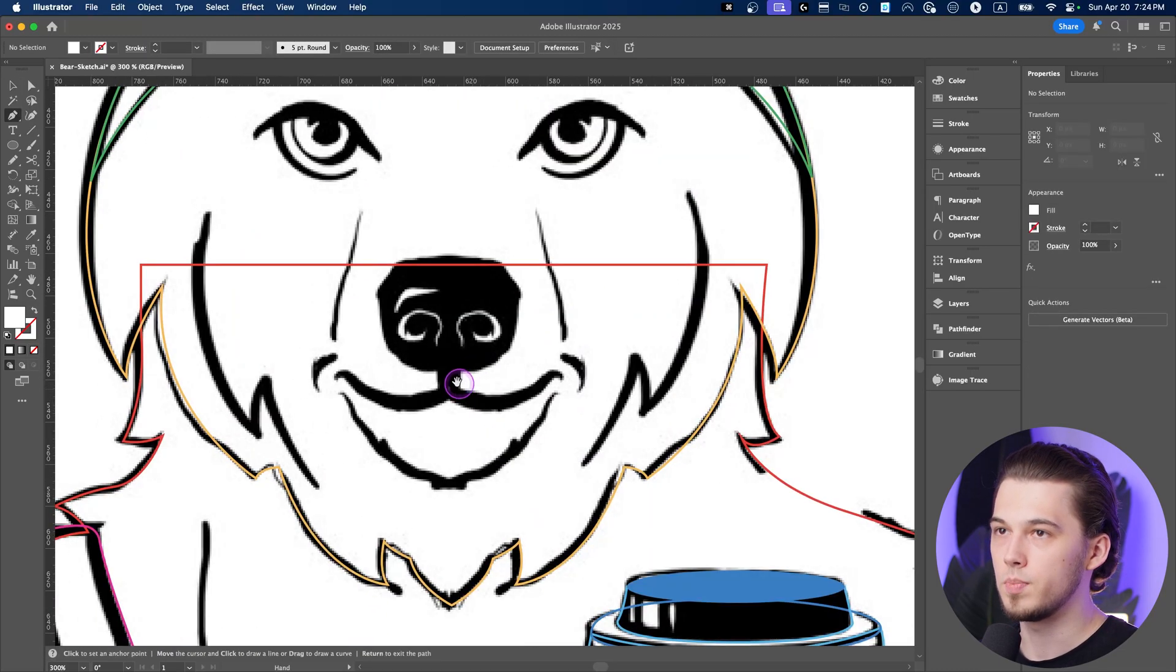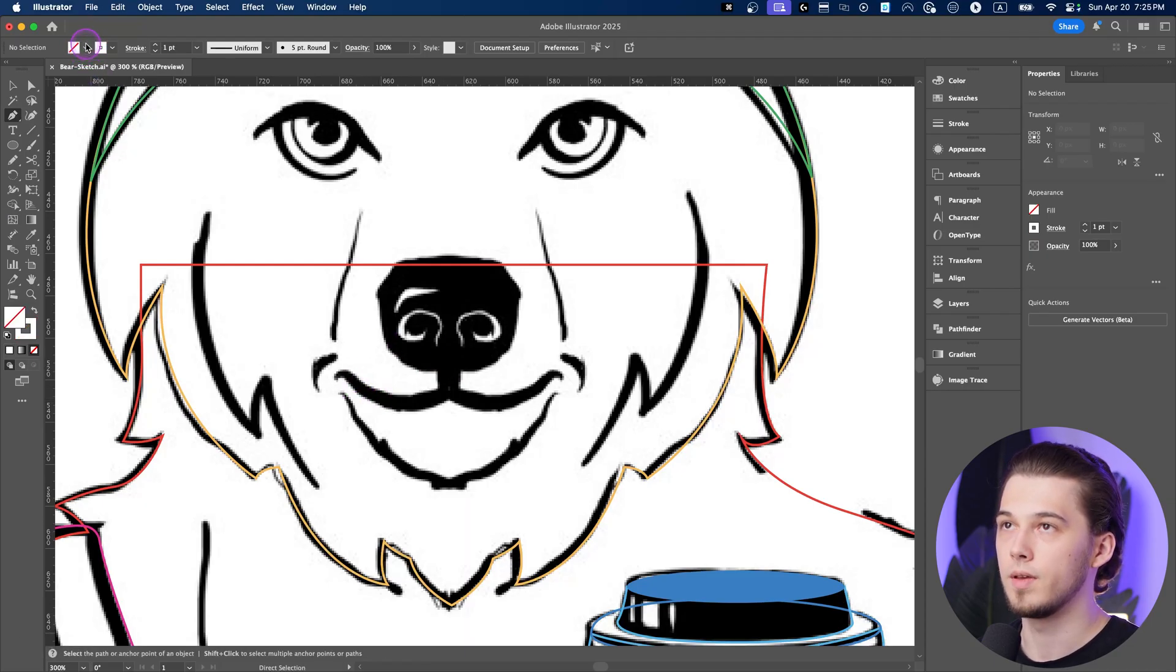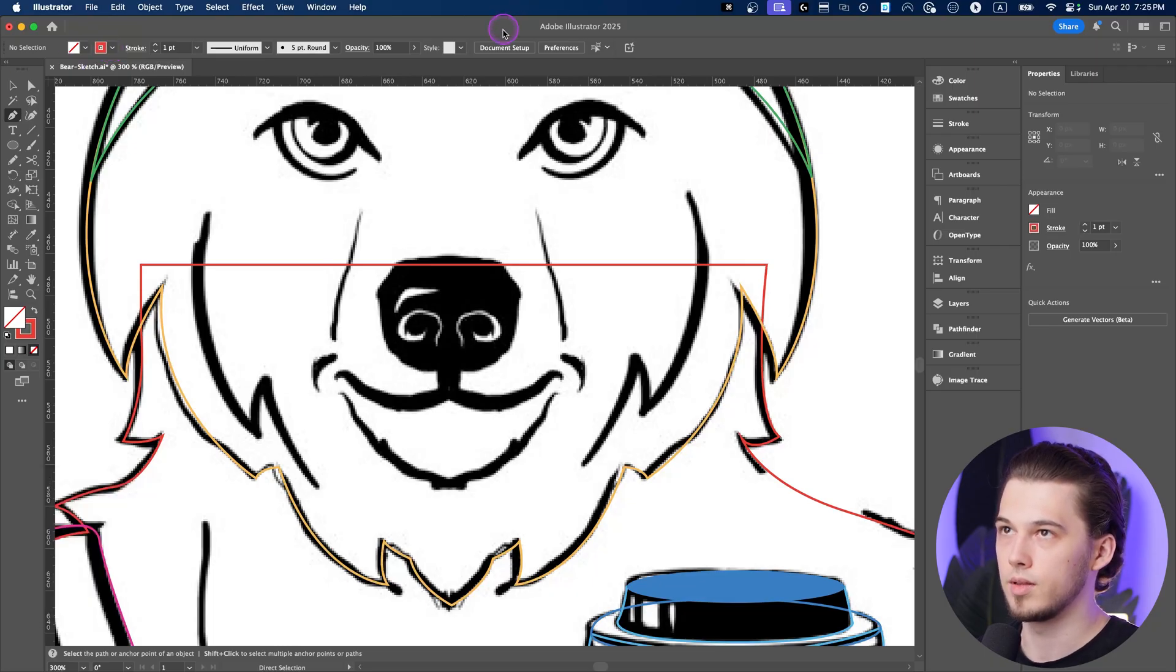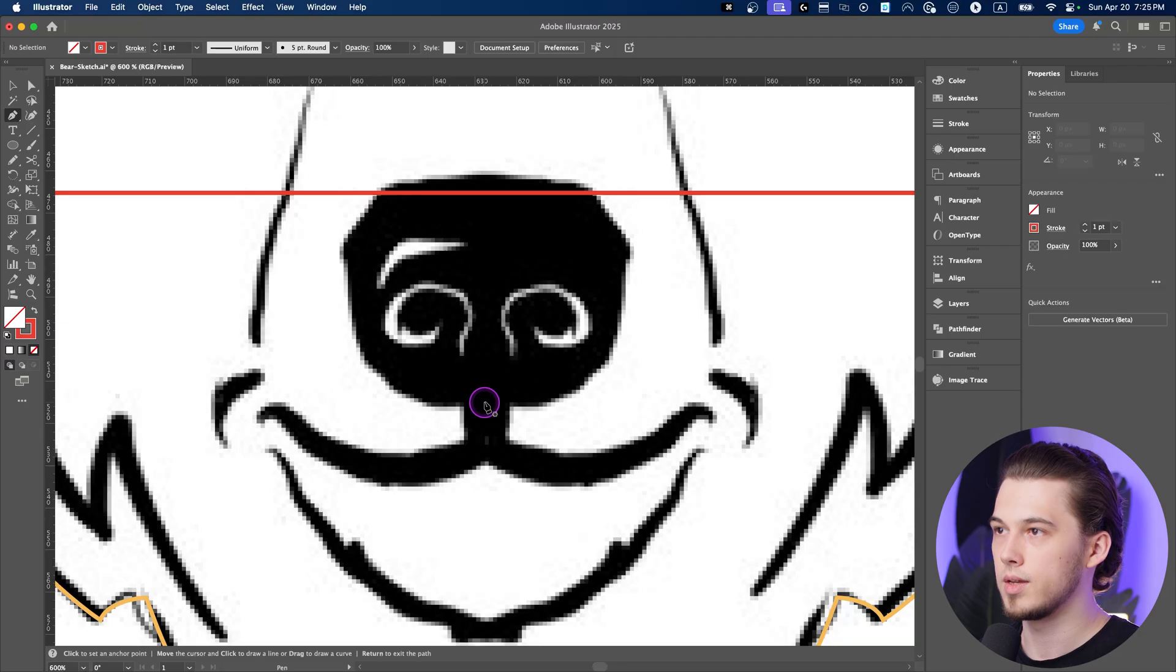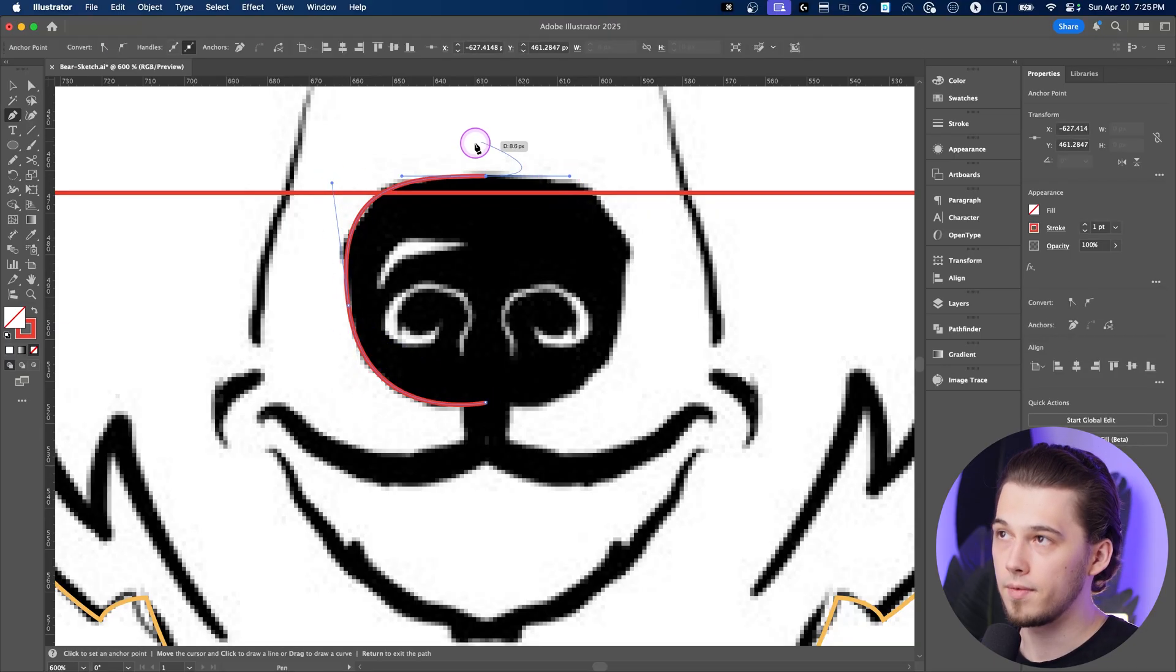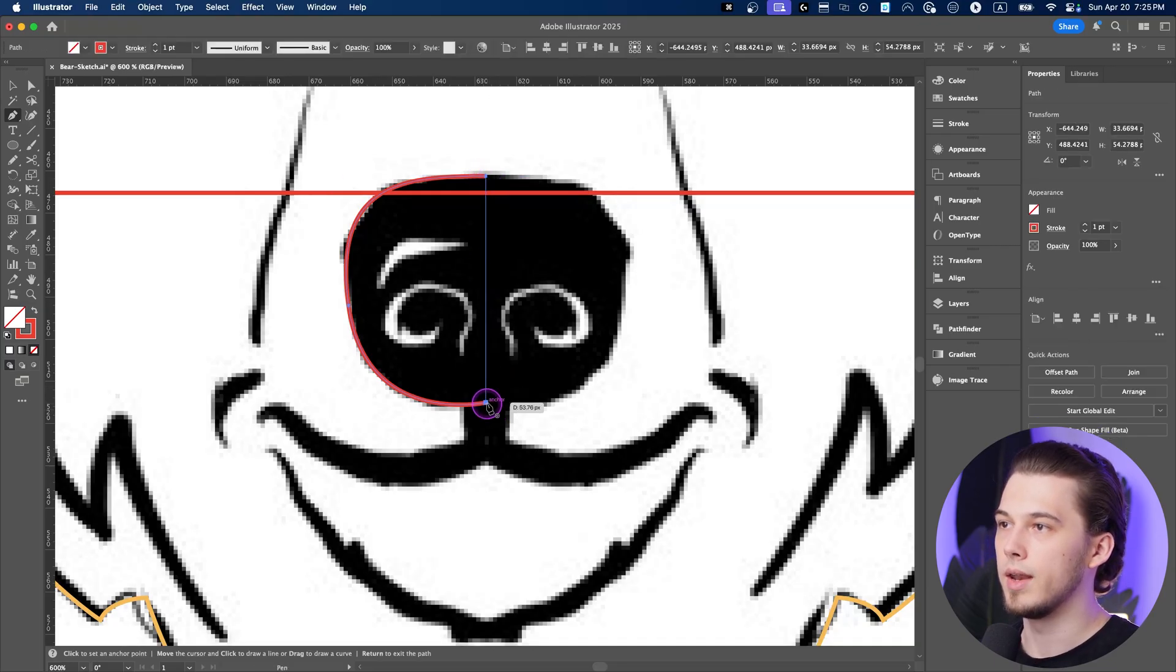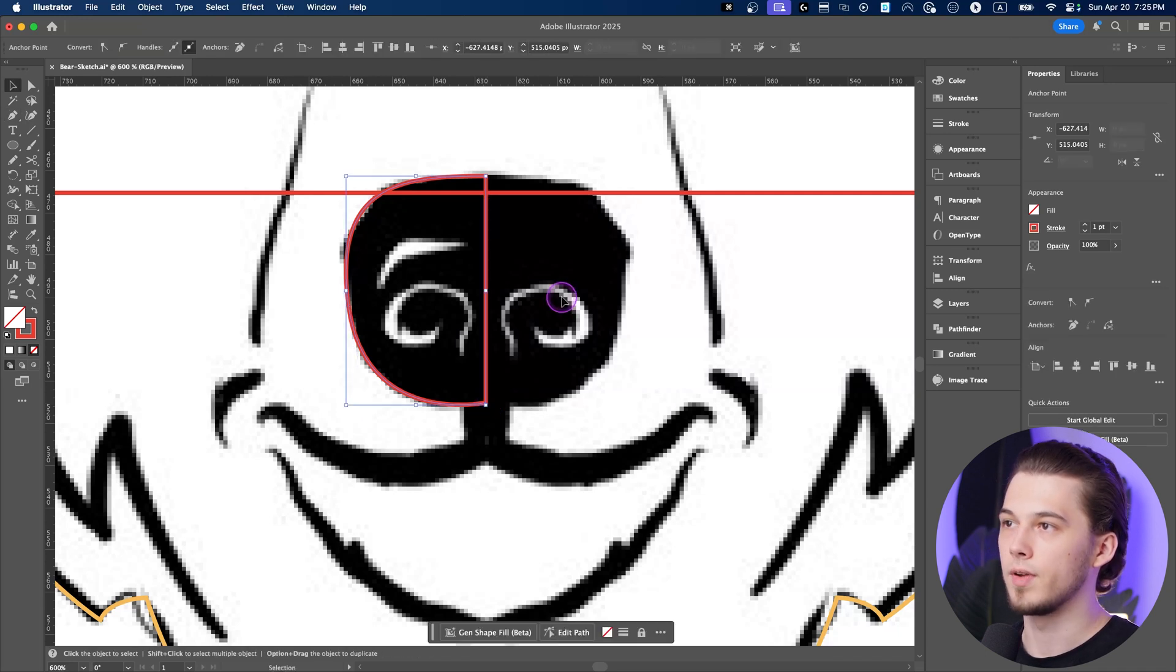Press P on a keyboard and we'll start with the nose. Shift X to change fill and stroke color, select red so we can make life easier for us and let's draw what we have over here. Perfect, we have half of a nose.